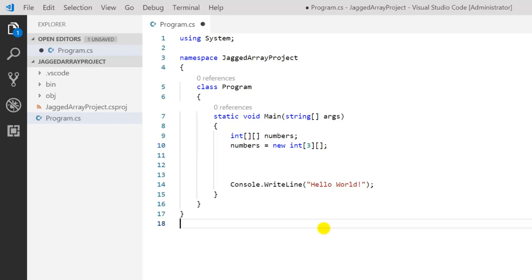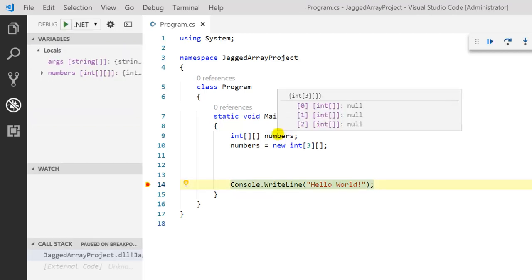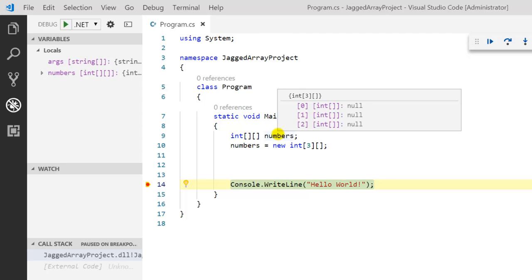Before assigning the values, let's see what the default values are inside this array. Let's put a breakpoint and press F5. The size is 3 and we are not sure about the columns, so the number of columns is not visible. The important point is that all the values show as null, null, null. Since all elements will be a new array and arrays are reference types, the default value of a reference is null. Hence null is available at all indexes.